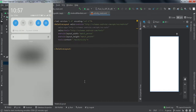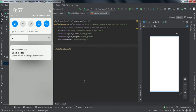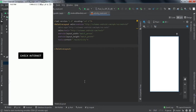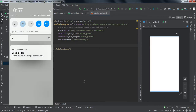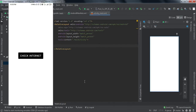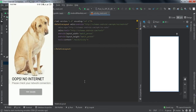If I disconnect from my cellular network and connect via Wi-Fi, and click 'Check Internet', it says I'm connected. If I then disconnect from Wi-Fi as well and click, I'm again redirected to the no-network screen. So this is what we'll be getting by the end of this tutorial.